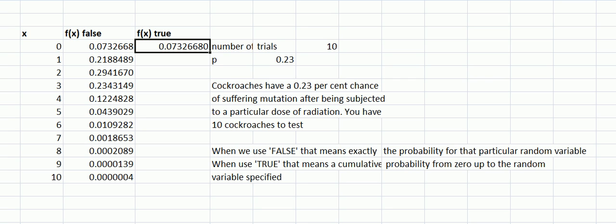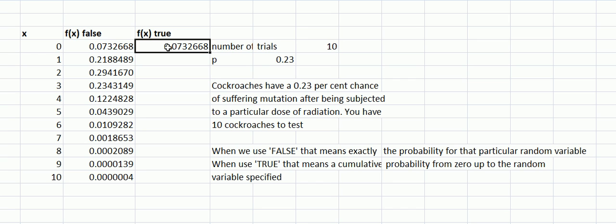So zero is going to be the same because there's nothing to add up as we go along from the left, but as we go down it's adding them up.